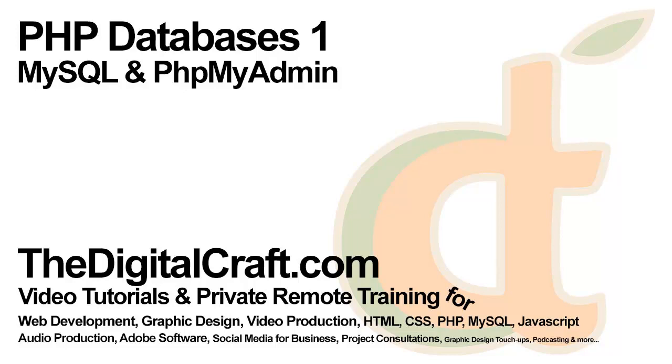Hello everybody. Today we're going to talk about PHP and how to use PHP to connect to a MySQL database.